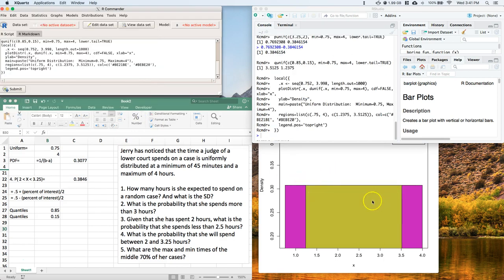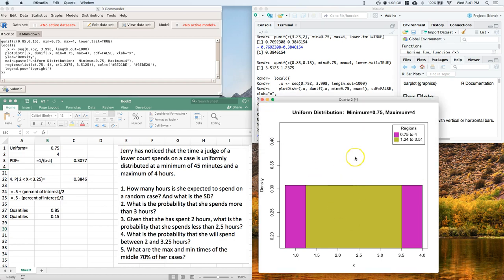This is the middle 70%. And that actually looks pretty dang close just from what my eyeballs can see. And I know that it's right because that's what I shoved in through our commander. Okay, so there we go. That's how you can use our commander to help you out answering these questions.